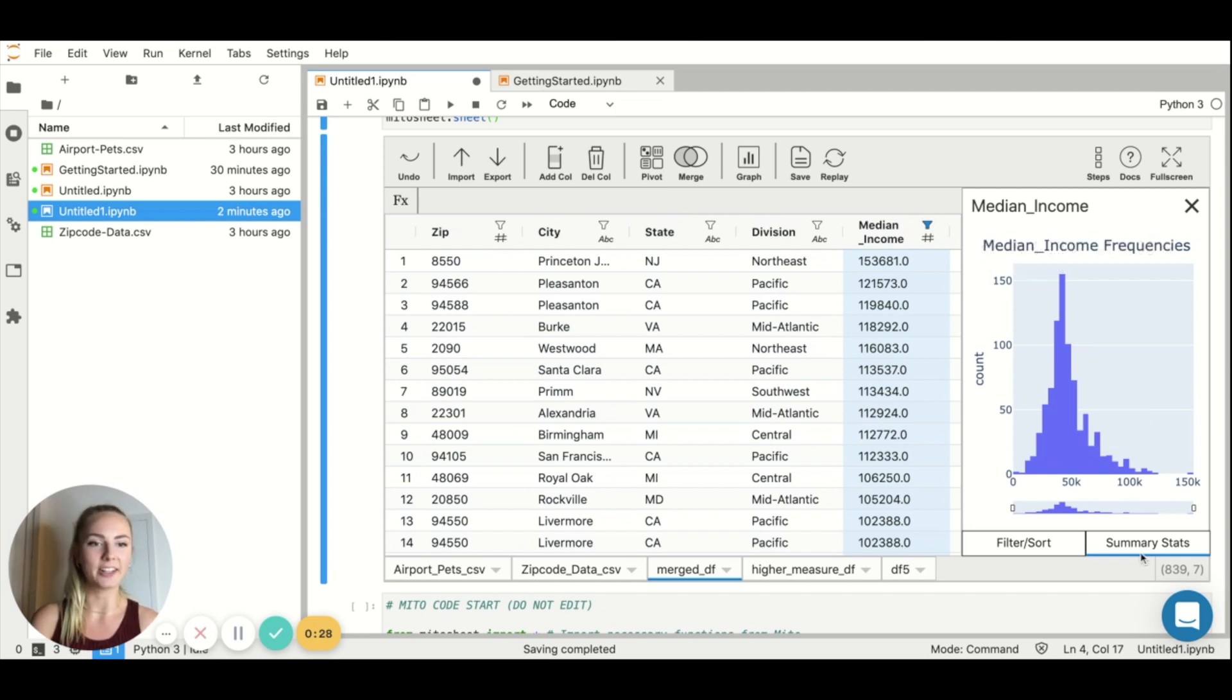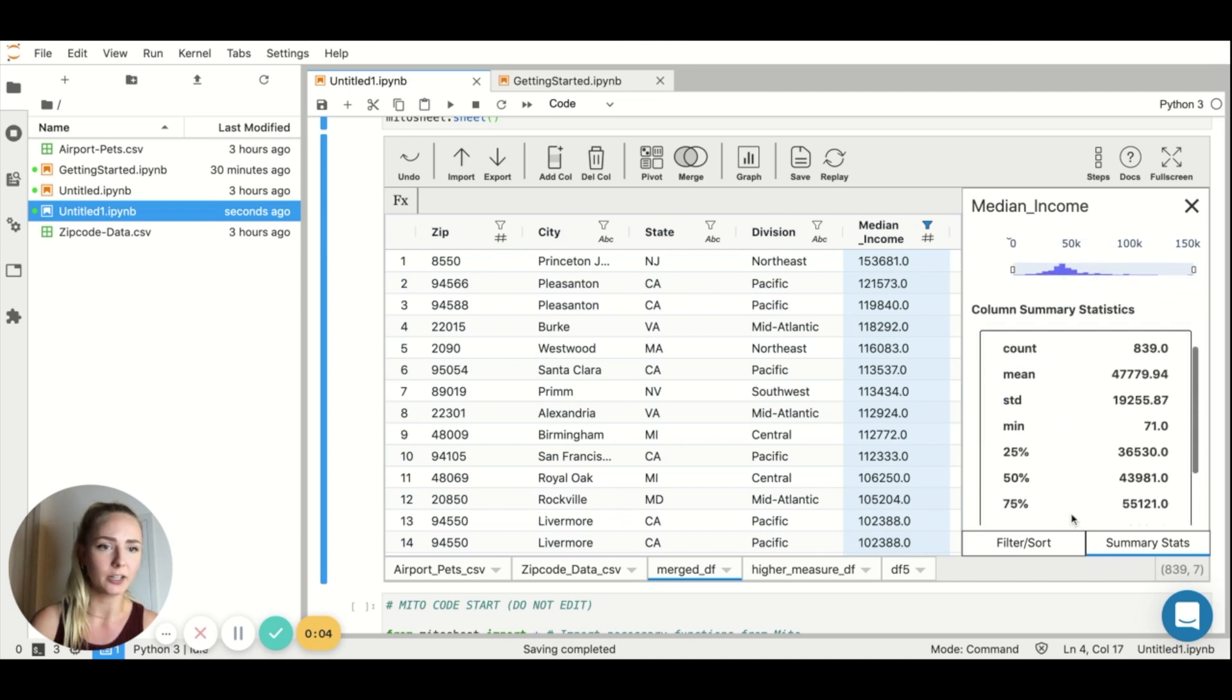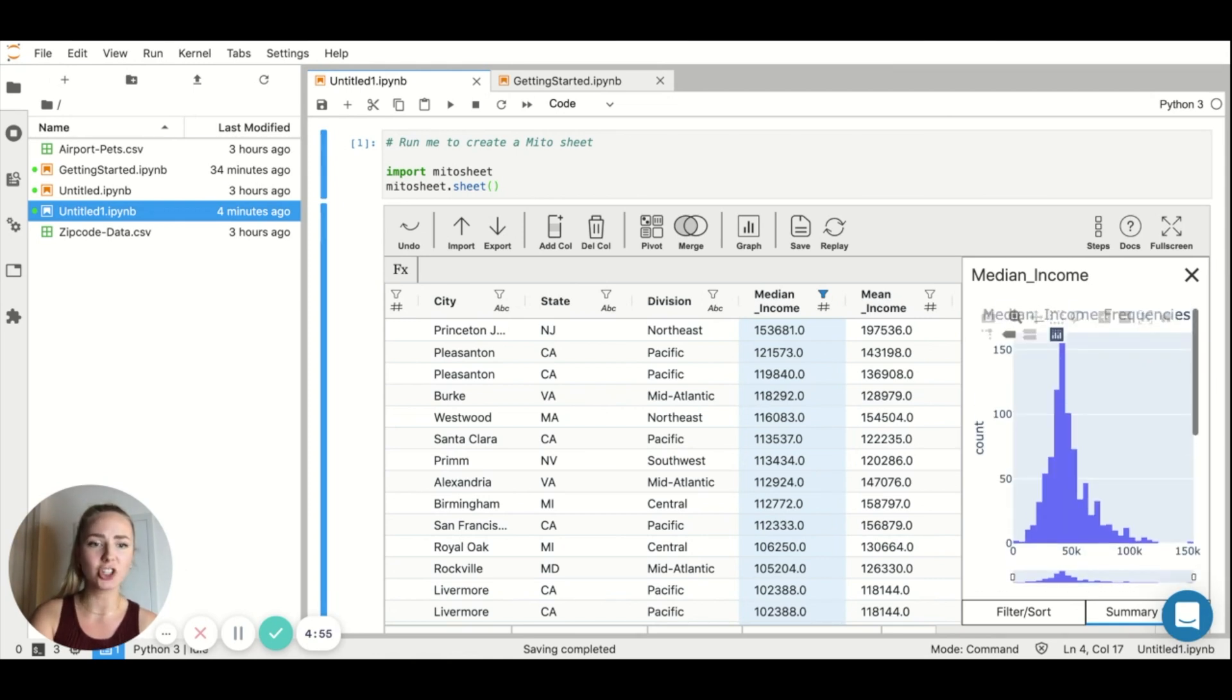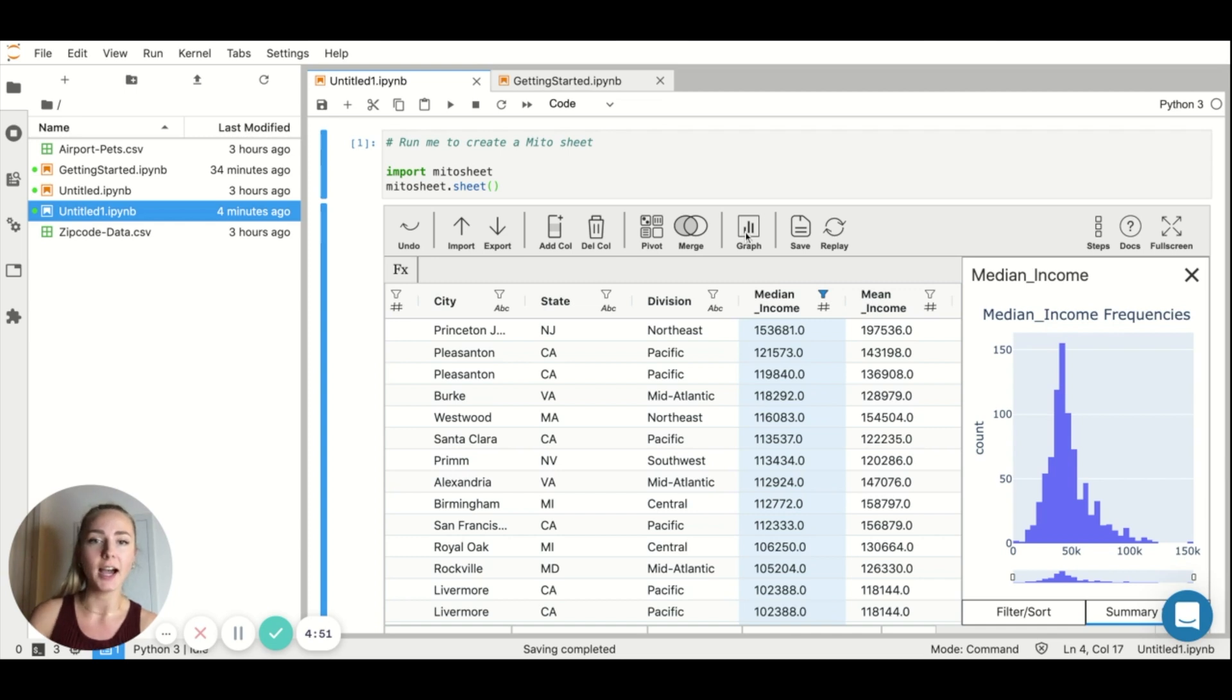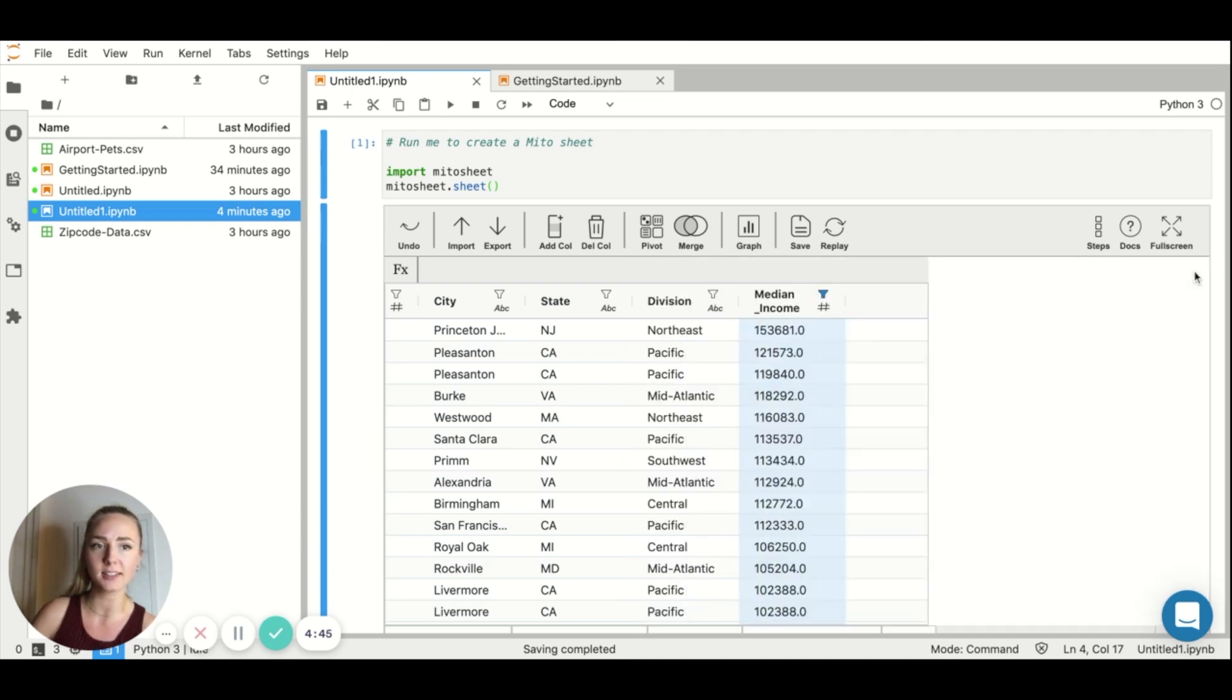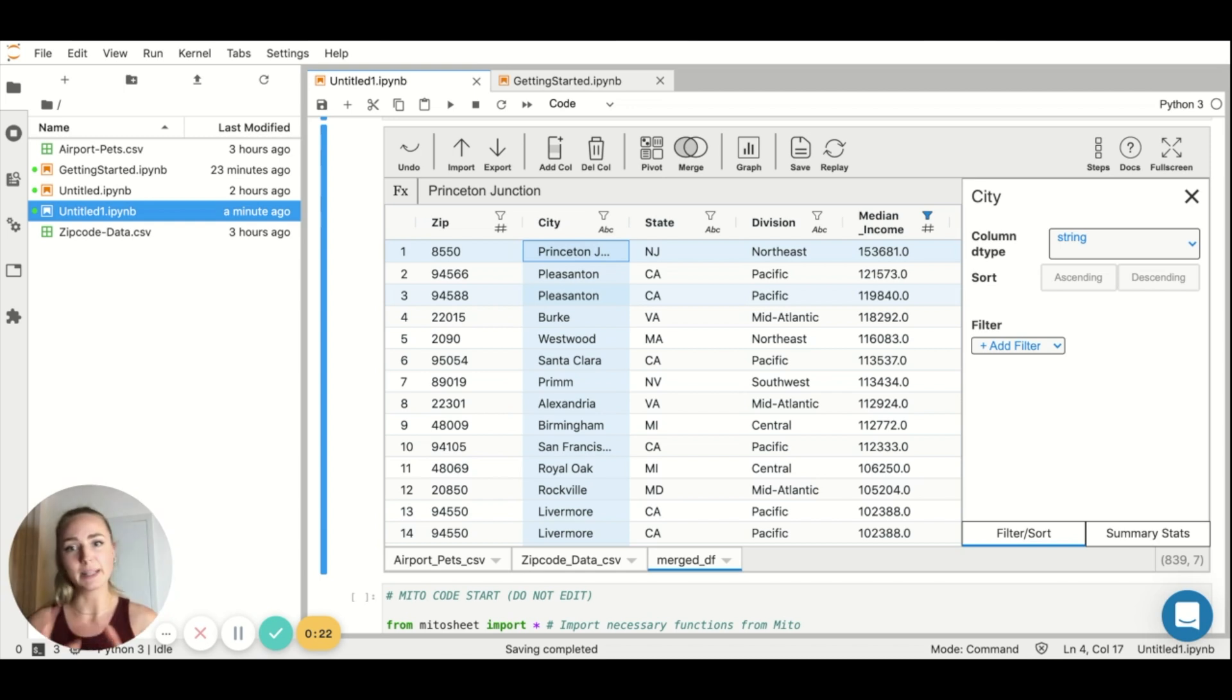So what I get when I click summary stats here, I can see the distribution of median incomes for each zip code. I can also see how many values we're looking at here, the mean value, standard deviation, et cetera. In addition to the summary statistics, you can also create custom graphs using this graphing button right here. You know, you can choose the type of graph and specify your X and Y axis.